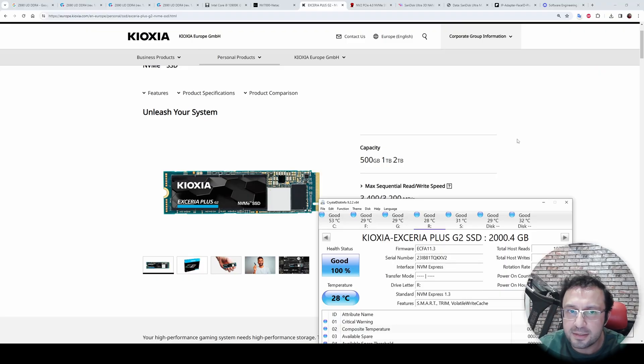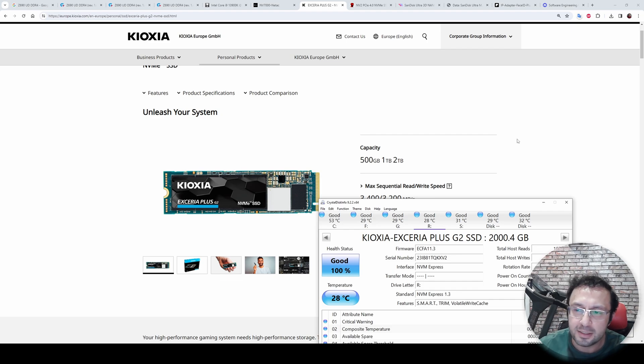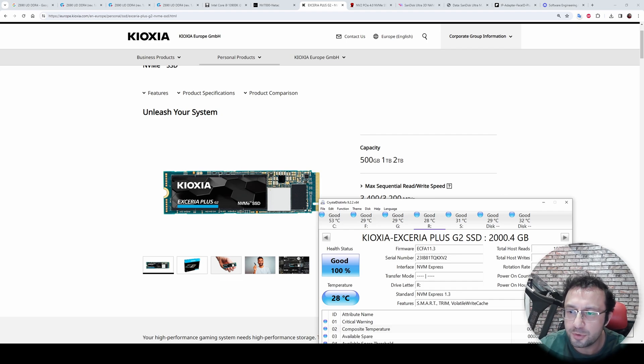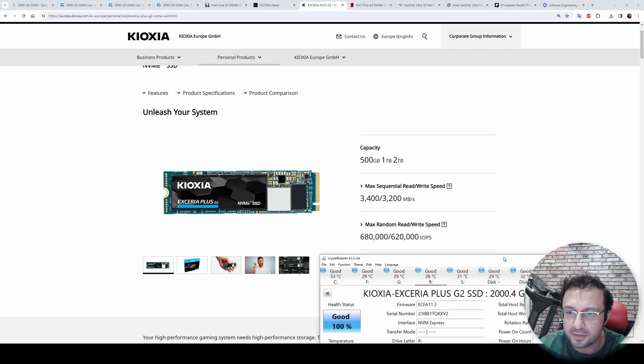The second disk is Kioxia Exceria Plus G2 SSD 2TB. This is my newest disk that I have just purchased. You see, it has been used only 53 hours so far.